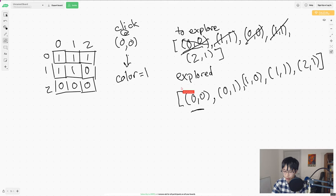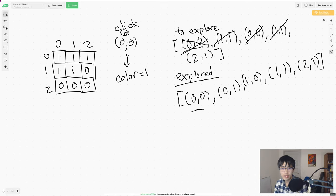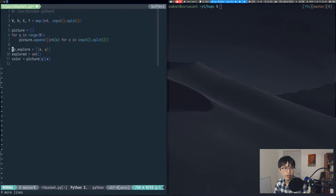After you've gotten this whole explored list, then we just have to print everything out. Now we're going to look at this in code. The first thing that we need to do is set up our to explore, explored, and initial color variables.